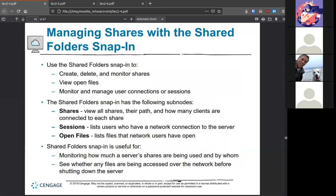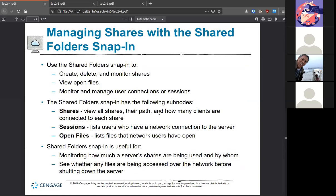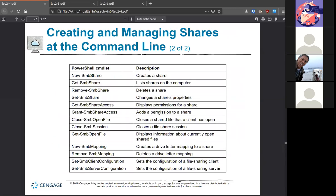The Shared Folder snap-in from the MMC gives you information such as all the shares that exist, how many clients are connected, and what files are being opened by whom. This becomes harder to track if you have 'everyone' access, especially with anonymous connections. You want to switch it to at least authenticated users. Just like with the GUI, you can see similar information through the command line and PowerShell.